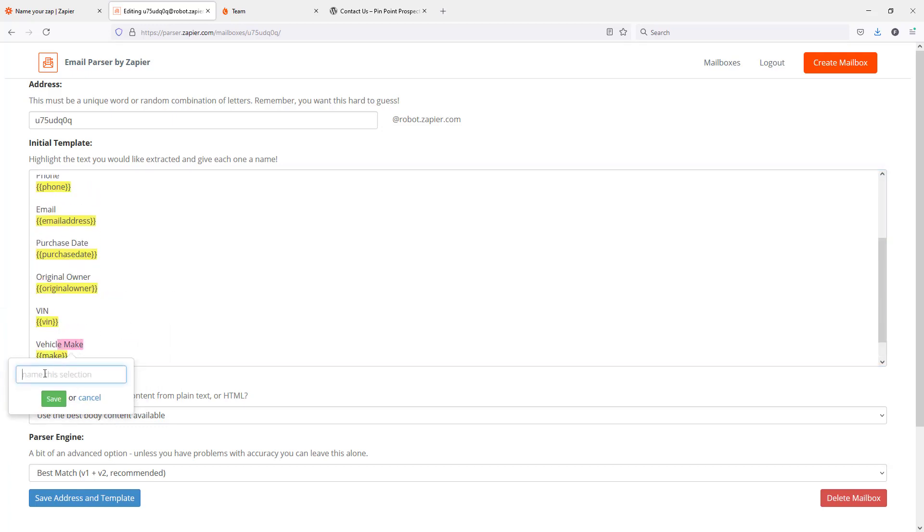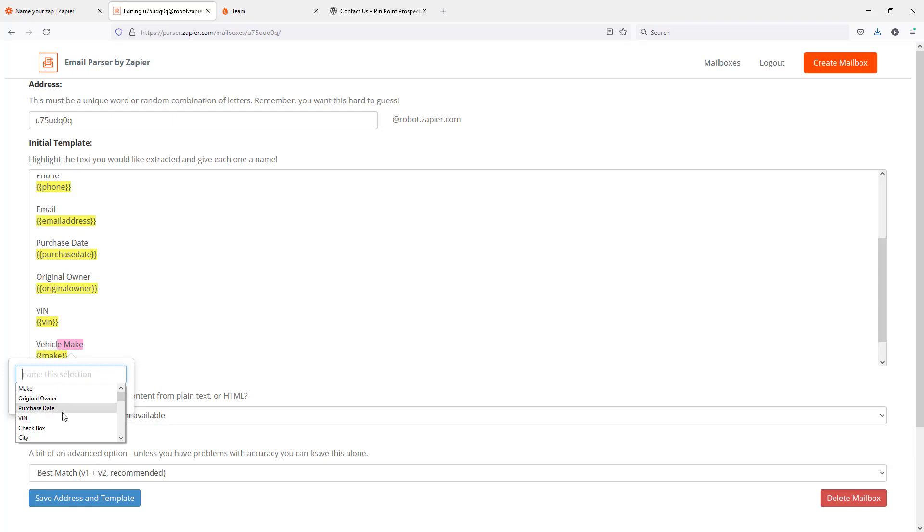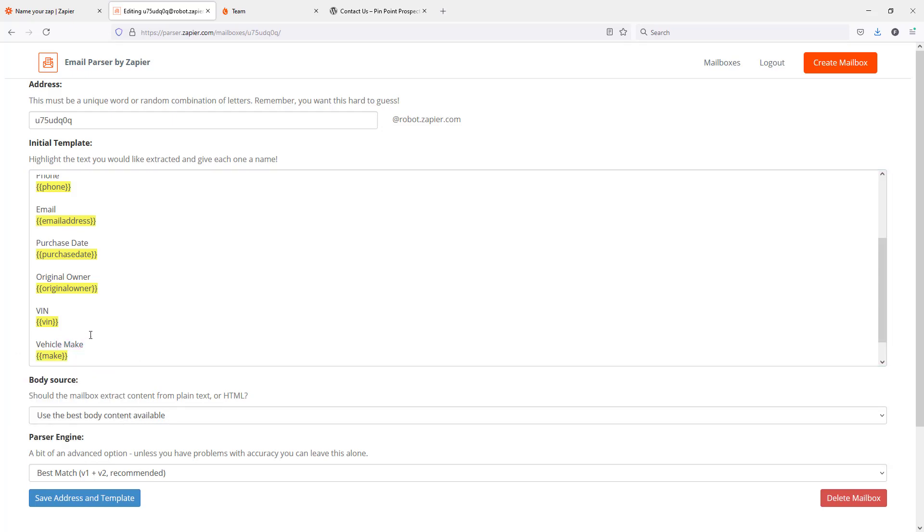I also want to point out that all of these options in this dropdown are there because I've used them previously. They are not there because it's just part of the system. So when you first start doing this you're not going to see a bunch of options listed there. You'll have to type things out fully before you'll be able to use that.